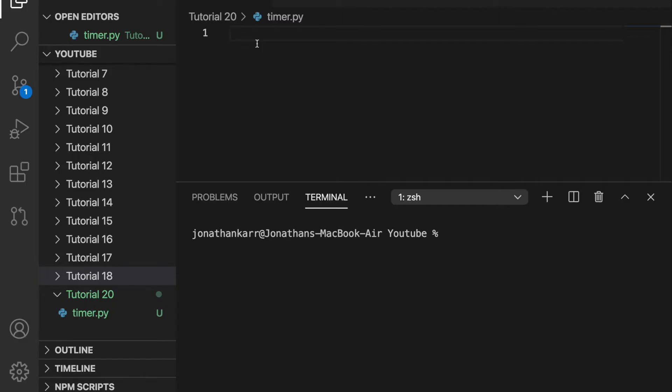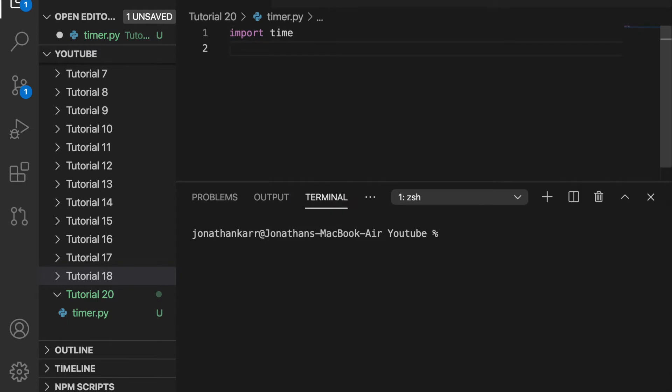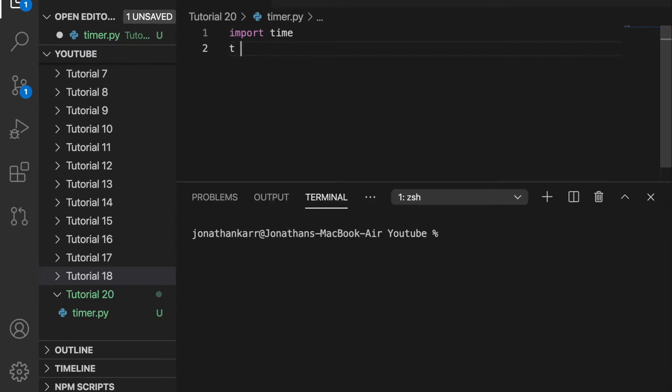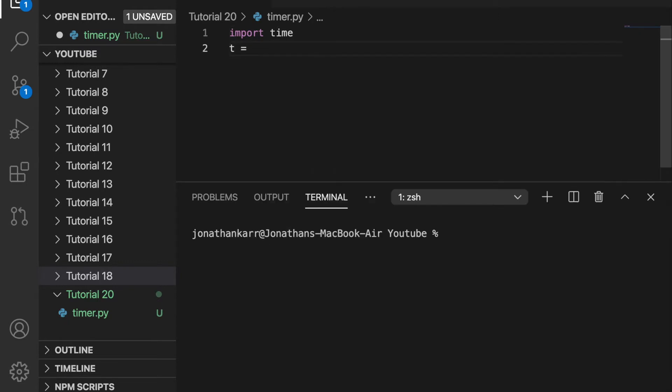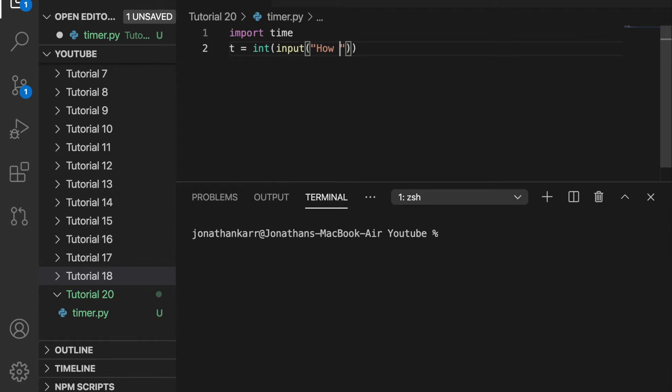We're going to start creating a timer by creating a file called timer.py. Then we're going to import the module time. We're going to set a variable t equal to an integer where the user inputs how many minutes to set the timer for. Then we multiply it by 60 to convert the minutes into seconds.